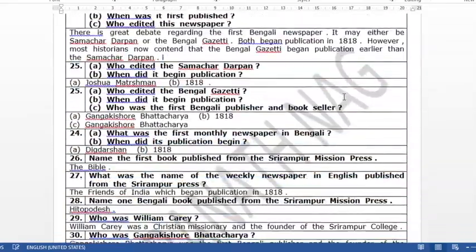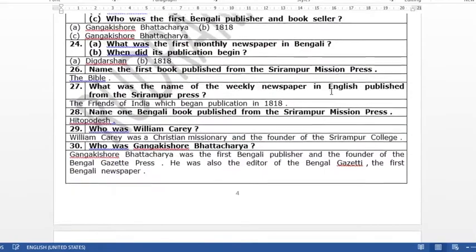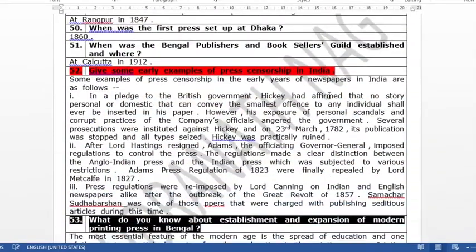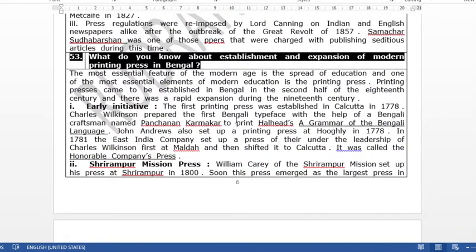Look at Bengal in the 19th century — the printing press had a very important role to play. Printing press has a very important role because with the printing press, lots of books came to be published, and lots of newspapers and magazines also came to be published.